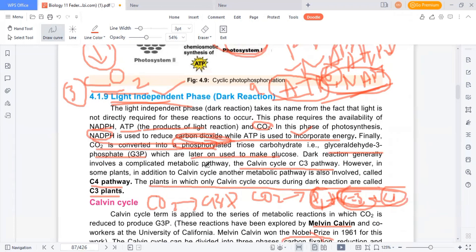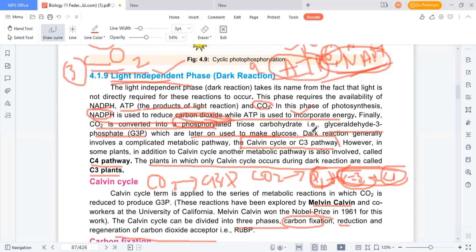This is also called the dark reaction. We call it the Calvin cycle, or the C3 pathway. It is named after Melvin Calvin, who discovered this process. In the C3 pathway, the first stable product created is a 3-carbon compound — not the first product, which is 6-carbon and unstable, but the first stable product is 3-carbon. That is why we call it the C3 cycle.